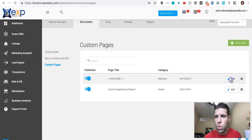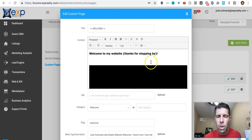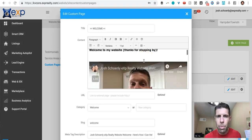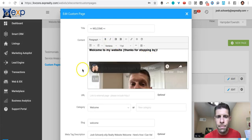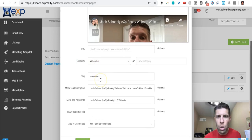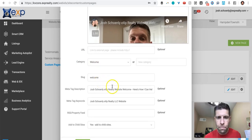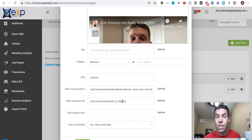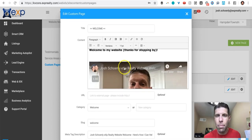I'll just show you the pages here for example. So this is the title. The category is welcome. The slug is welcome. And then here's the example of the meta tag description and meta keywords that I used in this example.